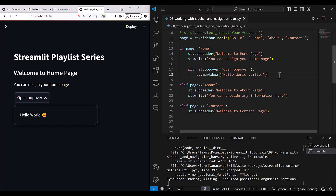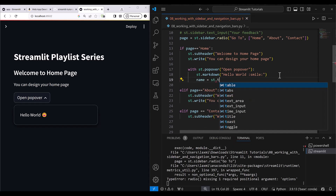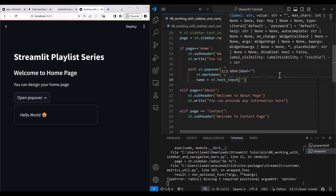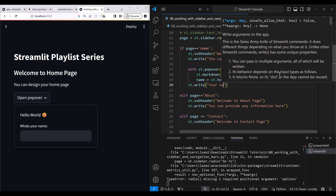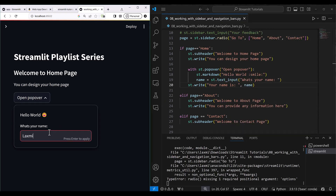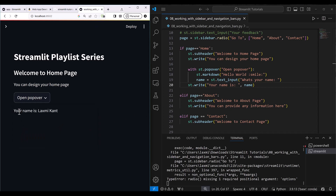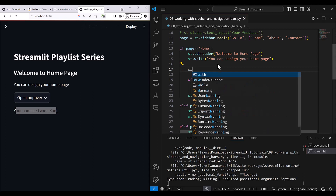You can also take input inside the popover. So I add: name = st.text_input("What's your name?"), then st.write('Here is', name). I type 'LakshmiKant', hit enter, and you can see it displays 'Here is LakshmiKant' right there inside the popover.